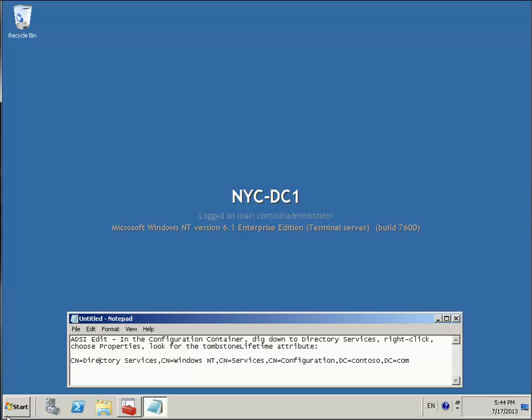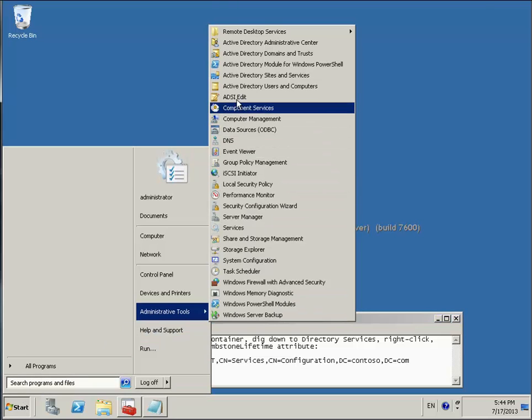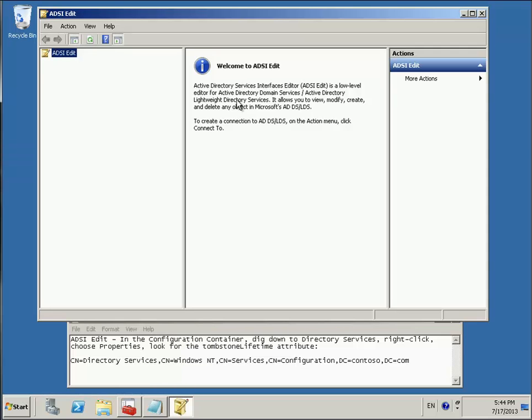Anyway, that's for another time. Let's go into ADSI edit and ADSI edit is already here. This is the Windows 2008 R2 system and it's already built in. With 2003 or Windows 2000, you have to install the Windows support tools to get the ADSI edit snap-in available.